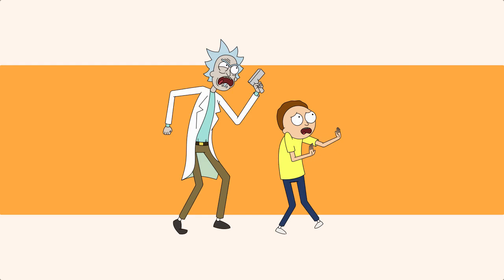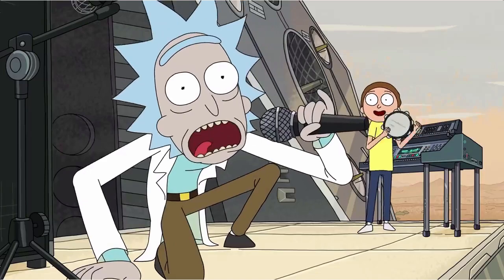Hey guys, in this video I'll be drawing using nothing but Inkscape two characters that need no introduction: Rick Sanchez and Morty Smith from the awesome show Rick and Morty. So without further ado, let's get Schwifty.